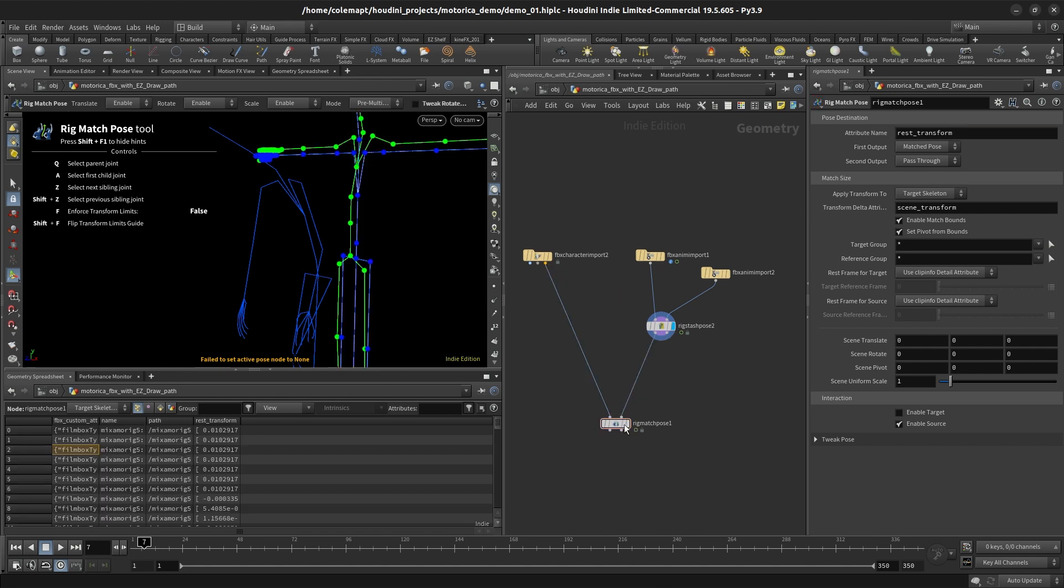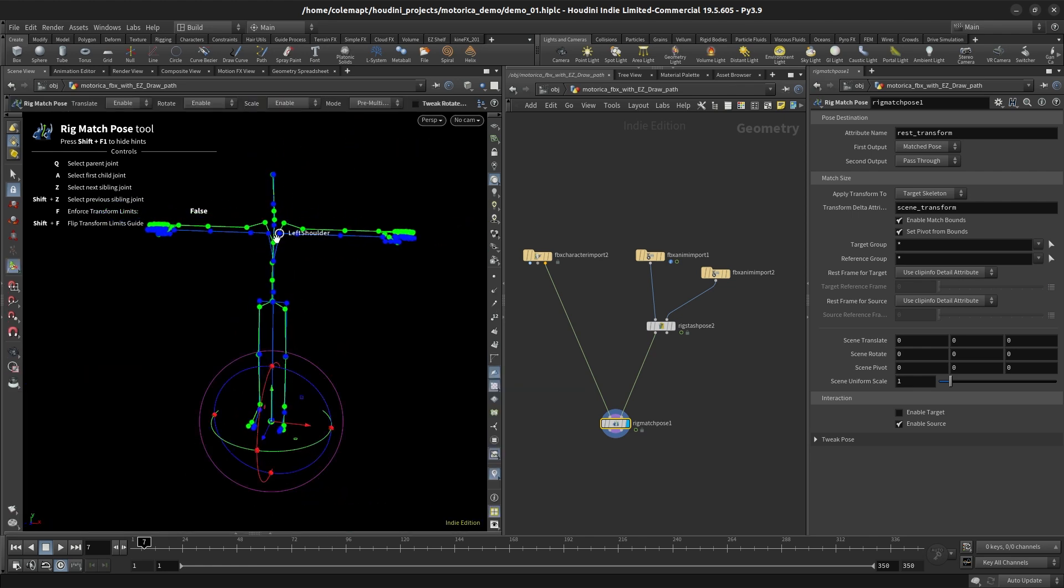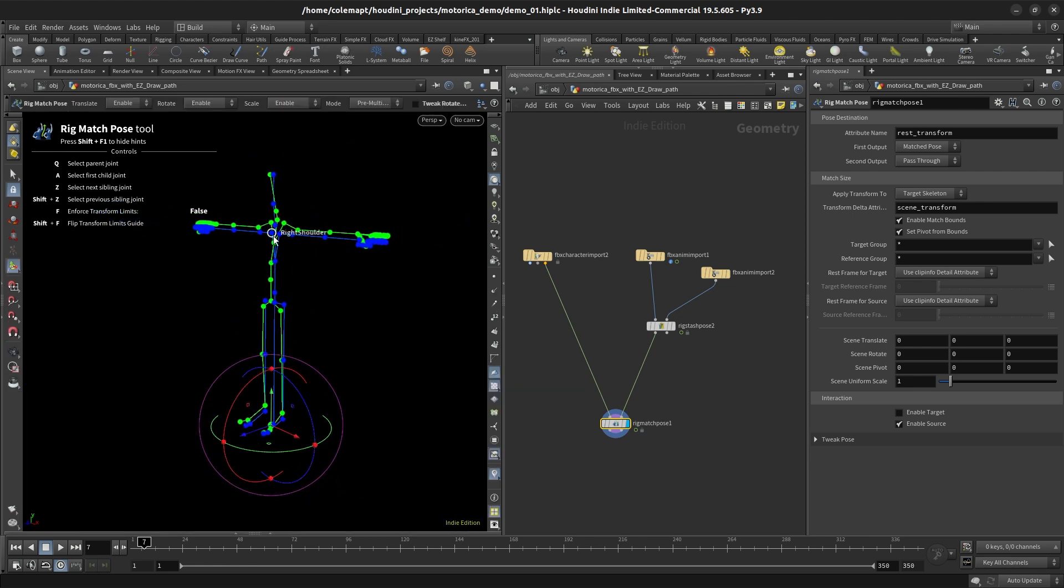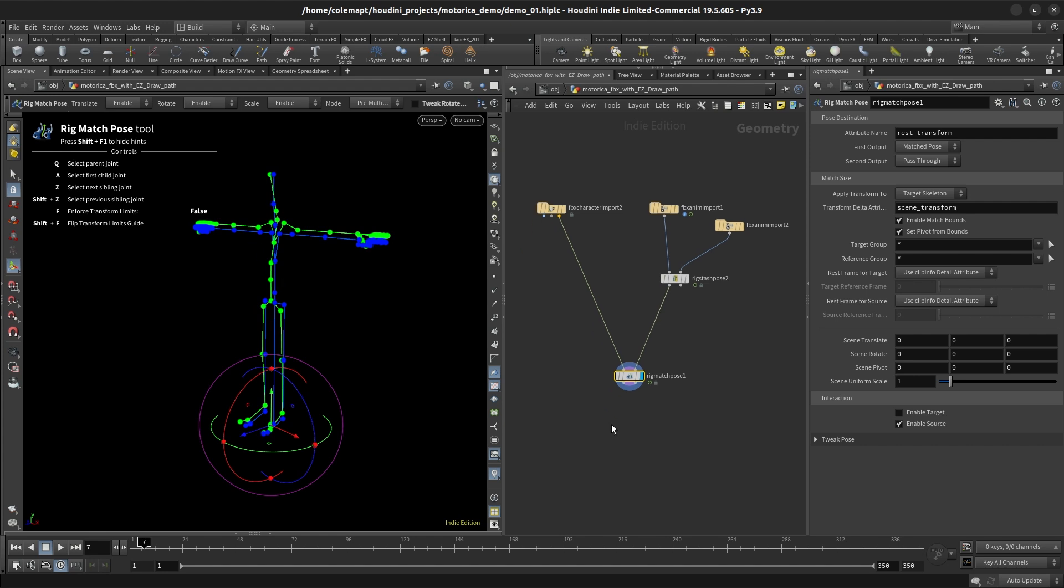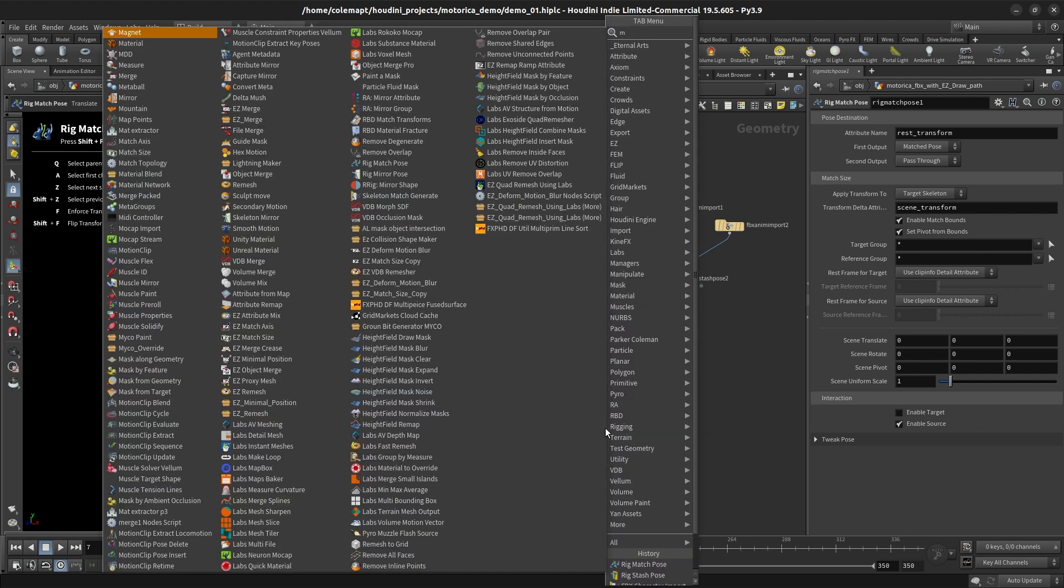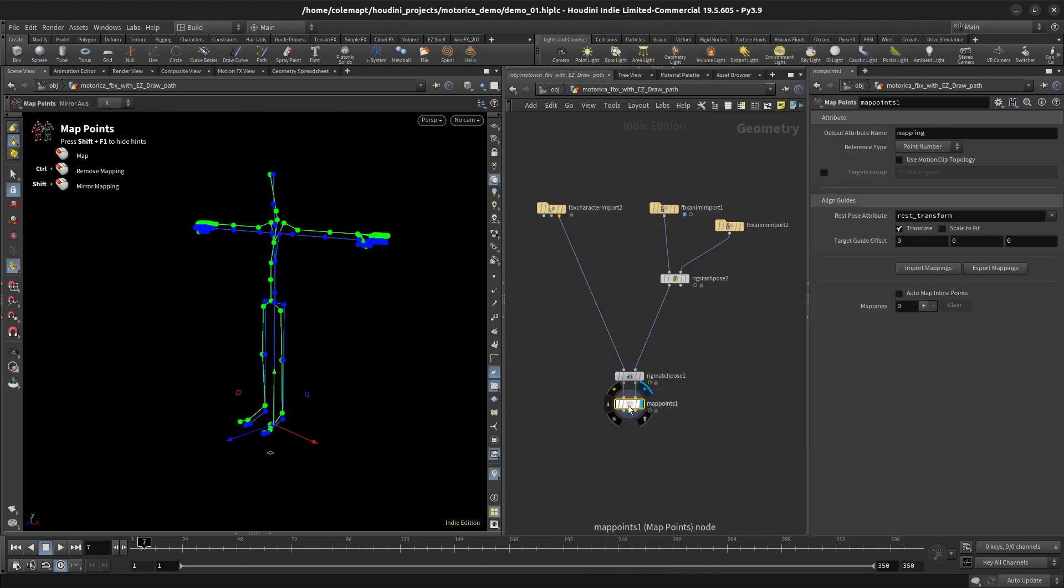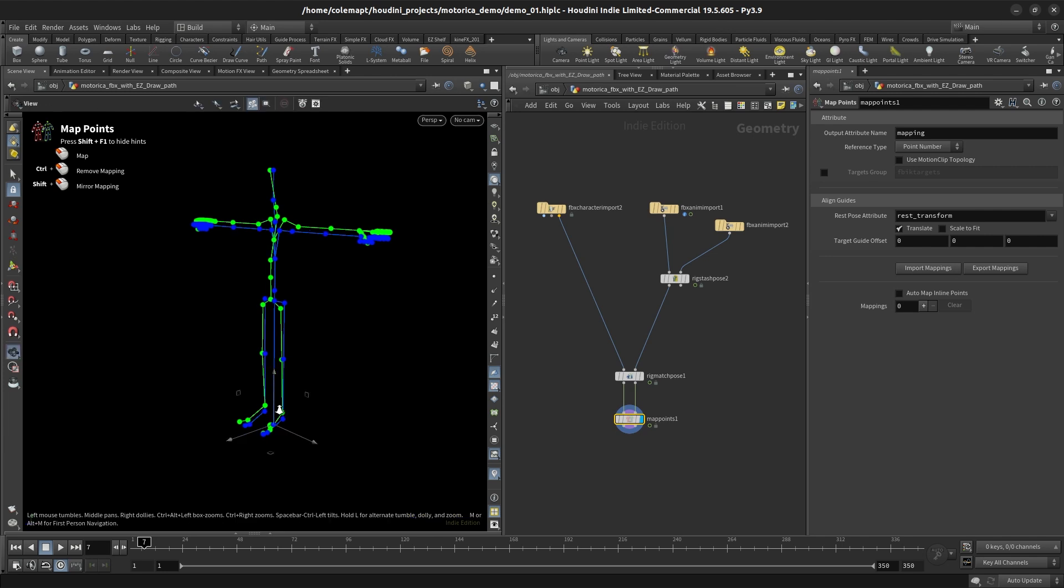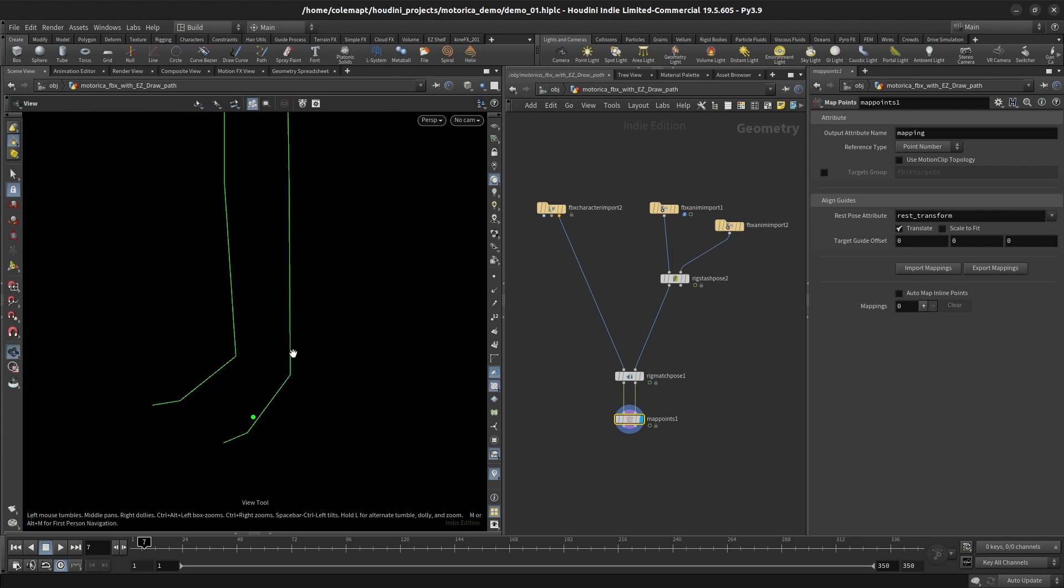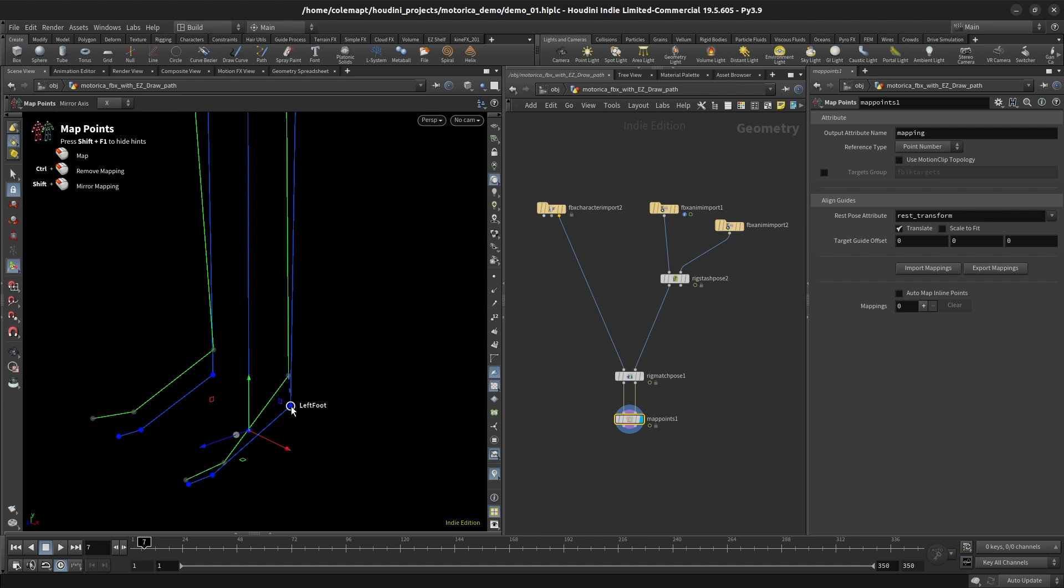And that's important because the next thing we're gonna do is a Rig Match Pose. And one thing you'll notice about the Rig Match Pose is up here the attribute name rest transform is going to call how these two things get compared. So now you'll see in the viewport that these are almost already aligned. Typically you might have to do a little bit of alignment here, but in this, this honestly should work just right out of the gate. So Rig Stash Pose and then you do a Map Points.